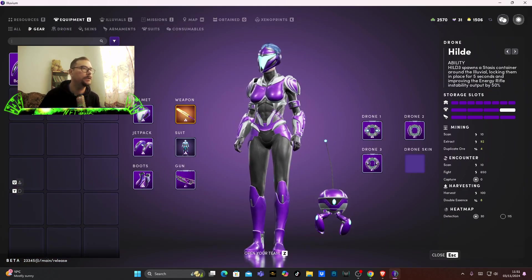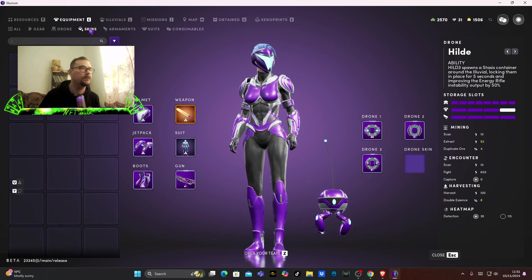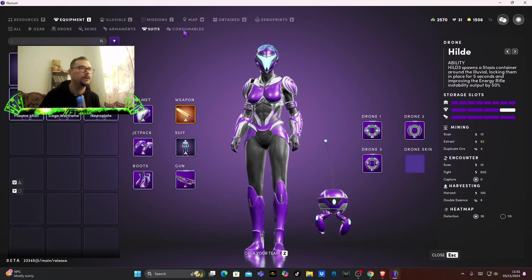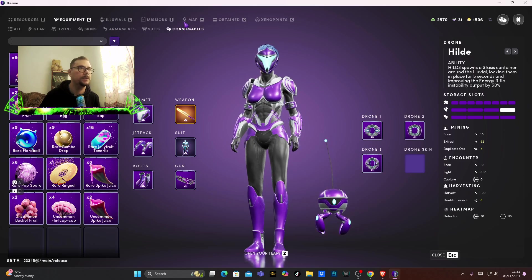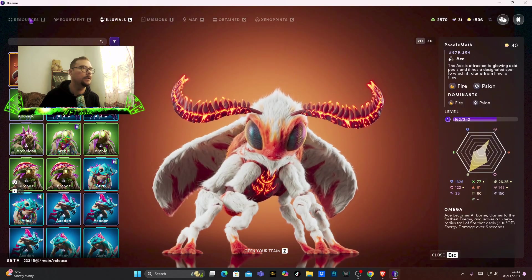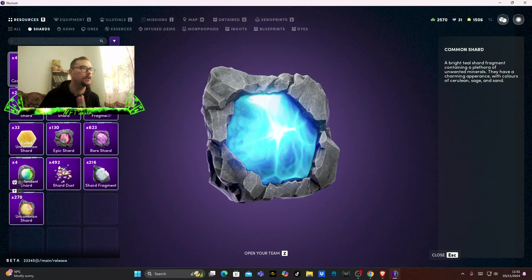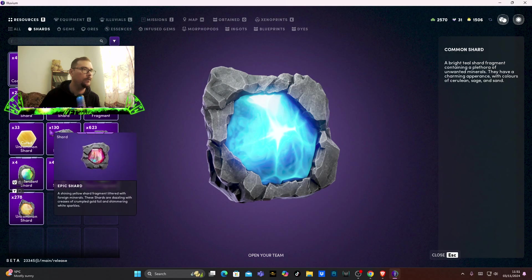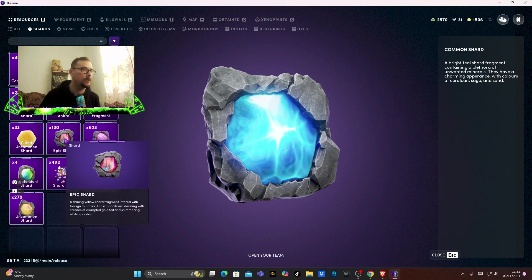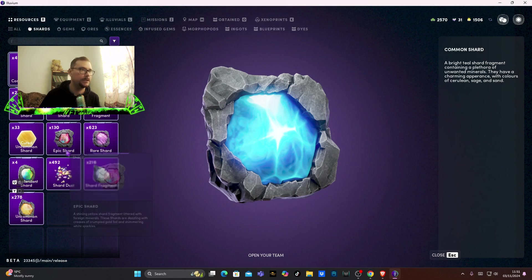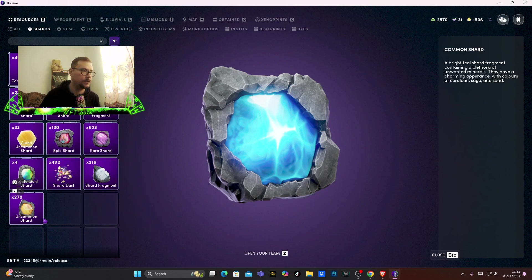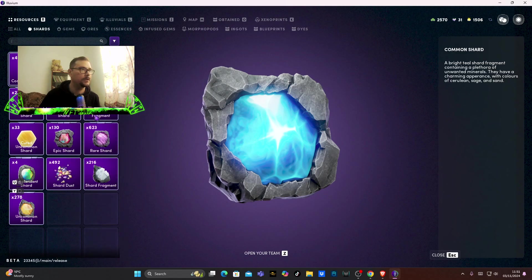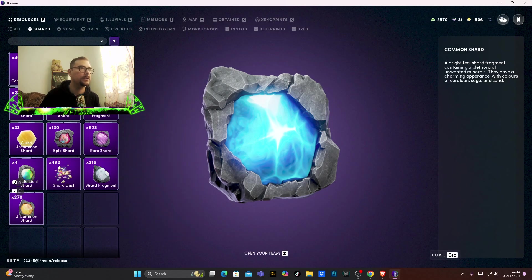I have gears, I don't have skins, I have consumables not really. Shards, okay these are basically really important as well. I have 130 of the second to last rarity of these T4 shards. T5 I do sell so I can keep going with it, and 623 rare shards.